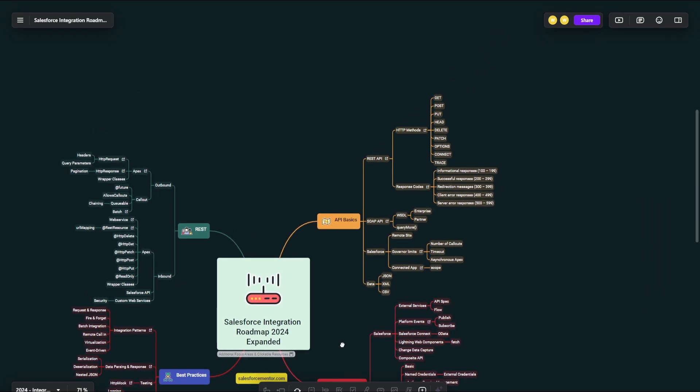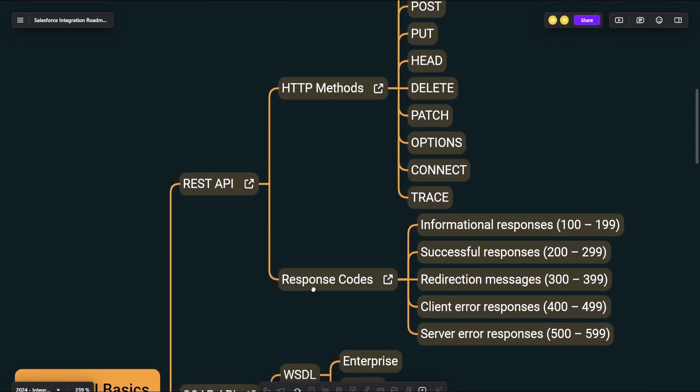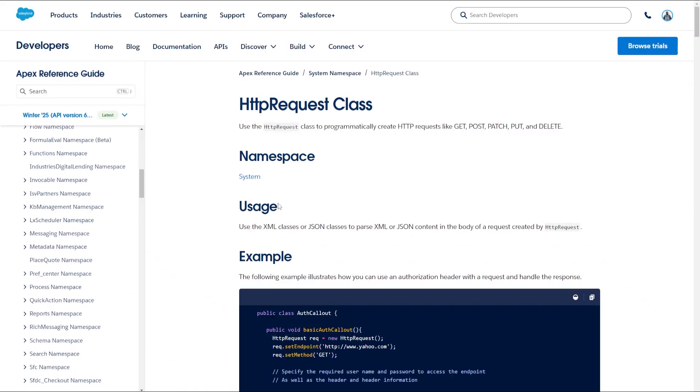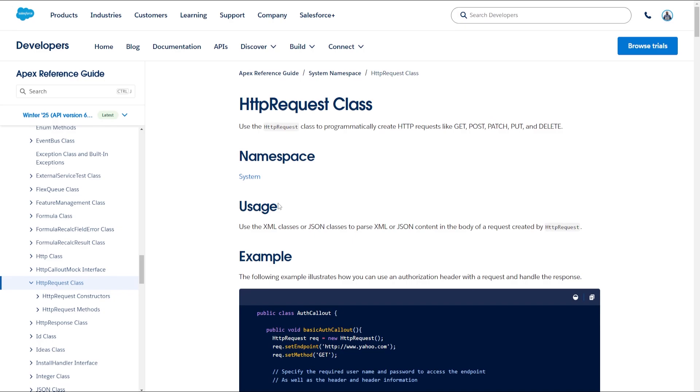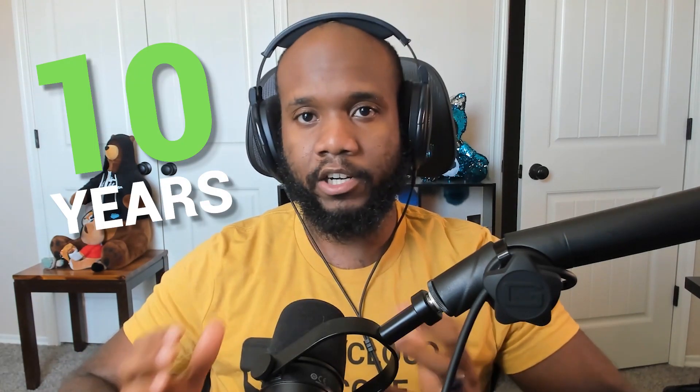So in this video, I'm going to be going over the Salesforce integration developer roadmap that I have created. This roadmap is meant to give you an overview of specific areas you should be focusing in on if you want to learn integrations in the Salesforce platform. In my experience doing Salesforce development for about 10 years now, here are the areas that you want to focus on.